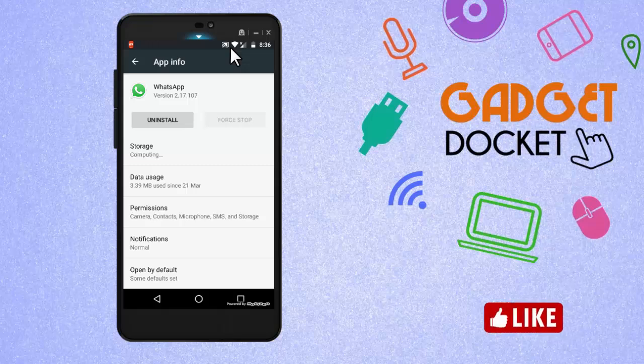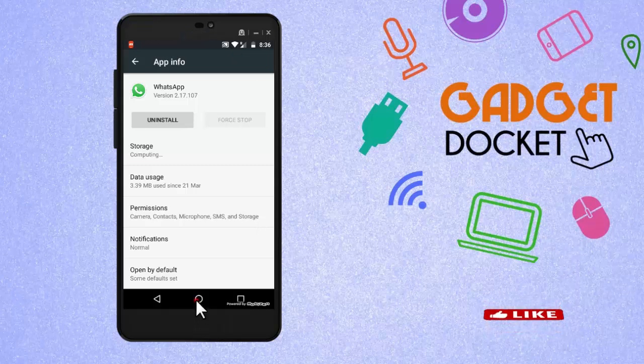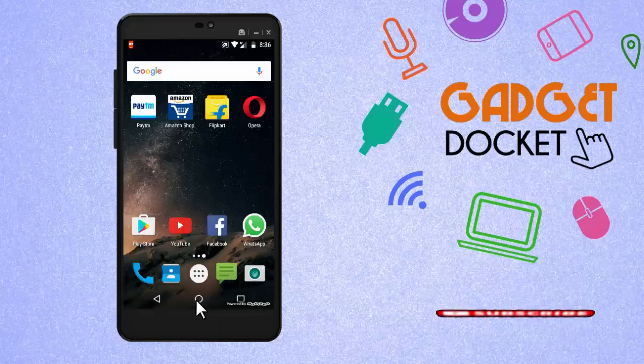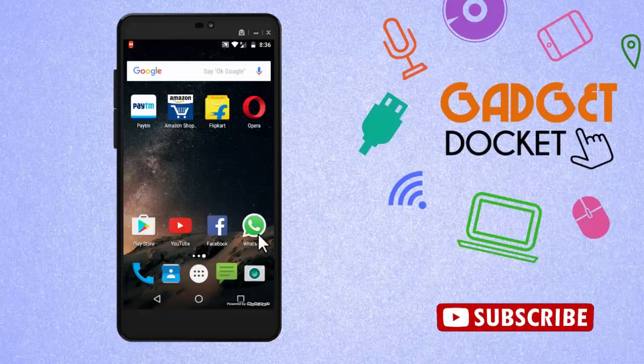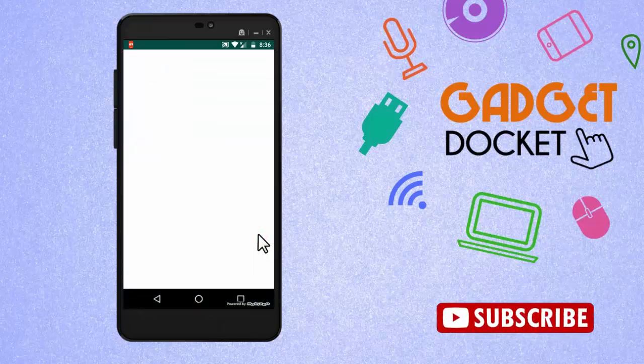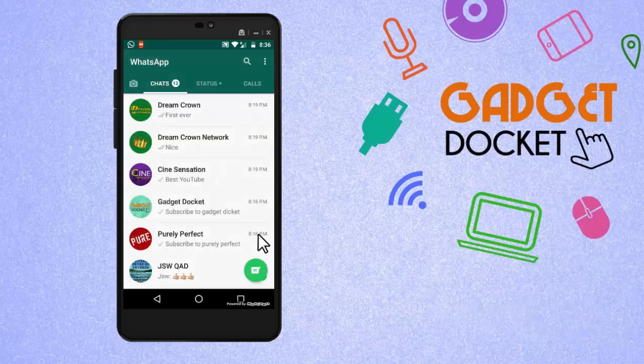Again, if I want to restart WhatsApp, all I need to do is come back, click on the WhatsApp and open it, and now I am ready to use WhatsApp as usual.